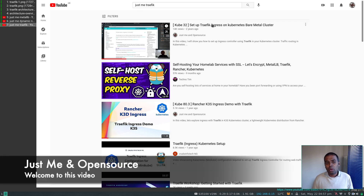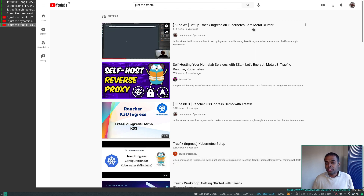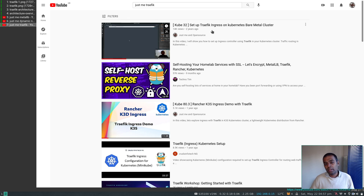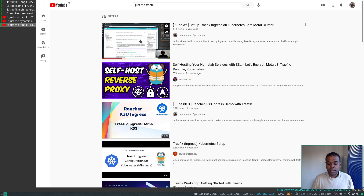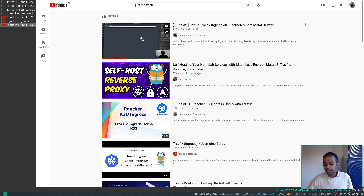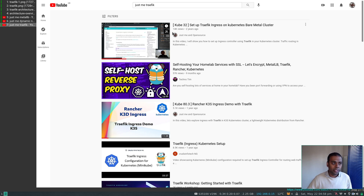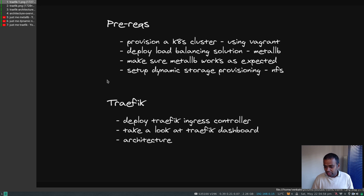I did a video on how to deploy and use Traefik as an ingress controller in a Kubernetes cluster a couple years ago. The version I used was around 1.6 or 1.7, and a lot of you have been asking for an updated video using Traefik version 2. So I've explored Traefik v2 and decided to do a series of videos — I'm splitting it into four or five videos. This first video covers deploying Traefik itself, nothing more, nothing less.